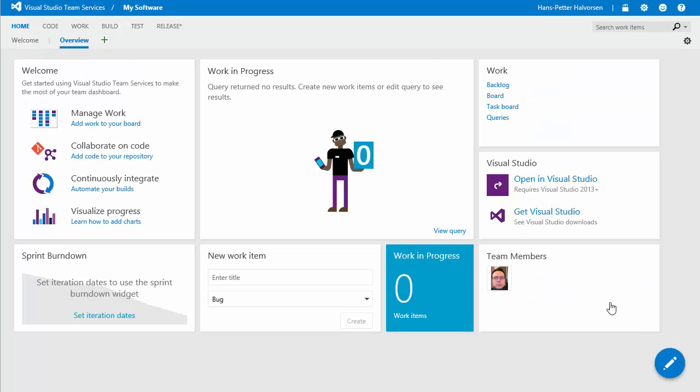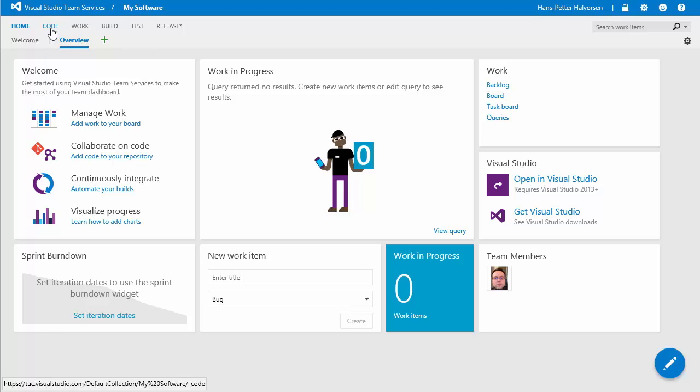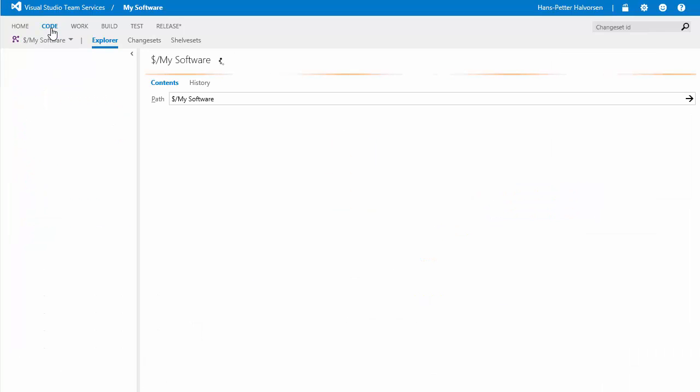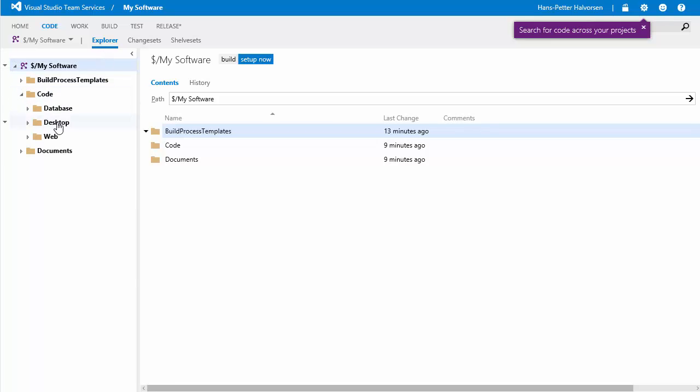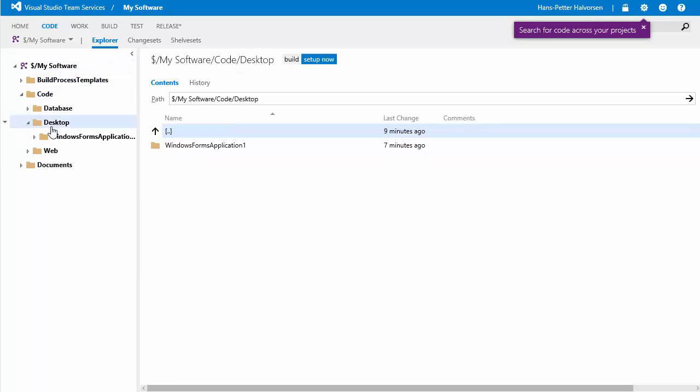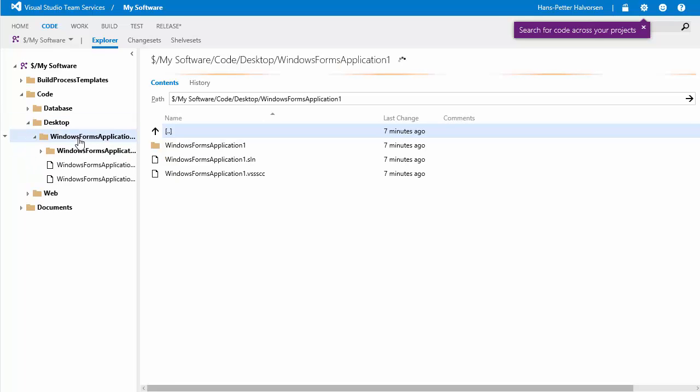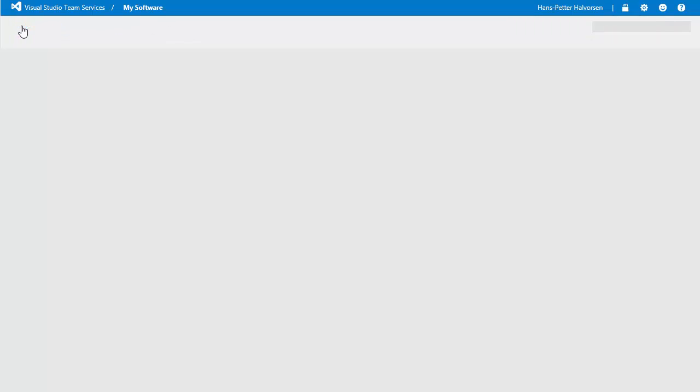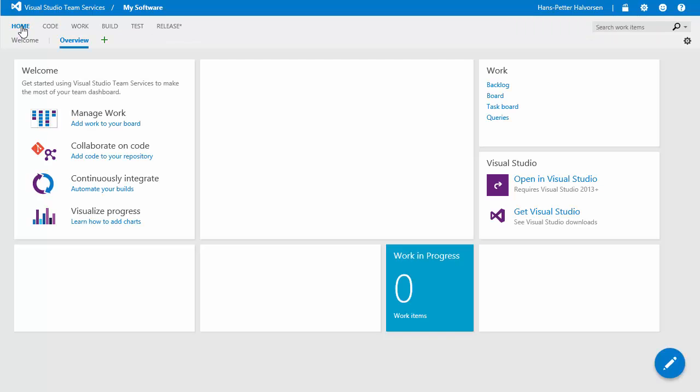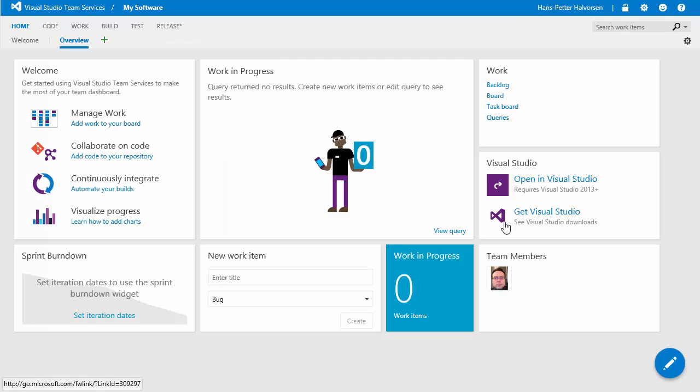if you go back to the browser on visual studio team services there we can go to code and then you see all our folders and code are stored in the cloud